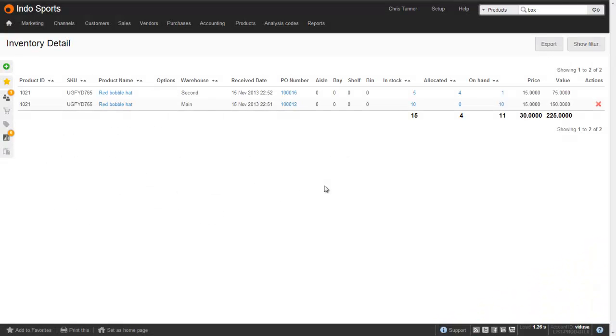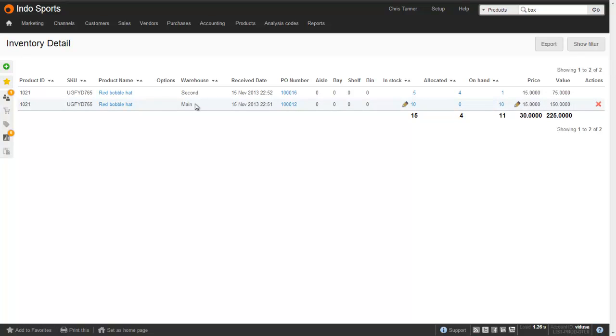So we have a situation where we have inventory, this red bobble hat, spread across two different warehouses. We've got some in the second warehouse and some in the main warehouse.